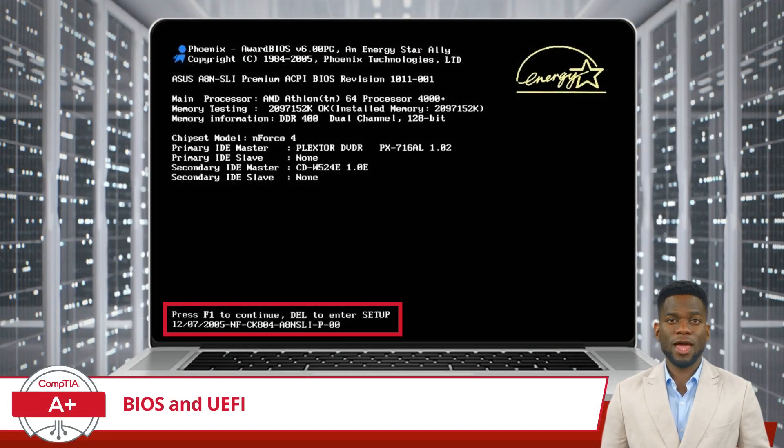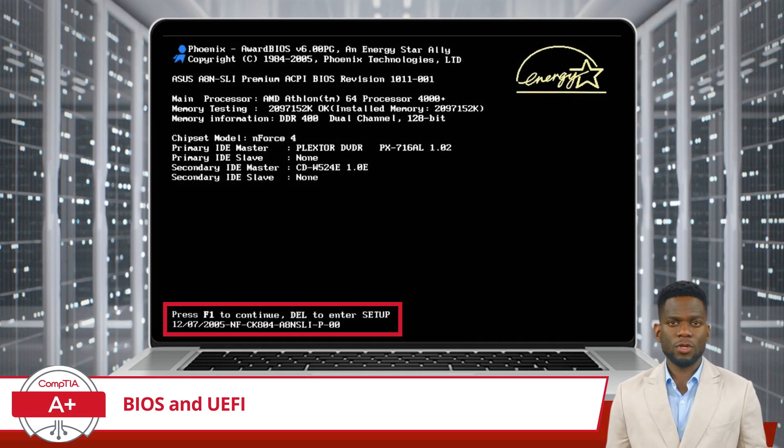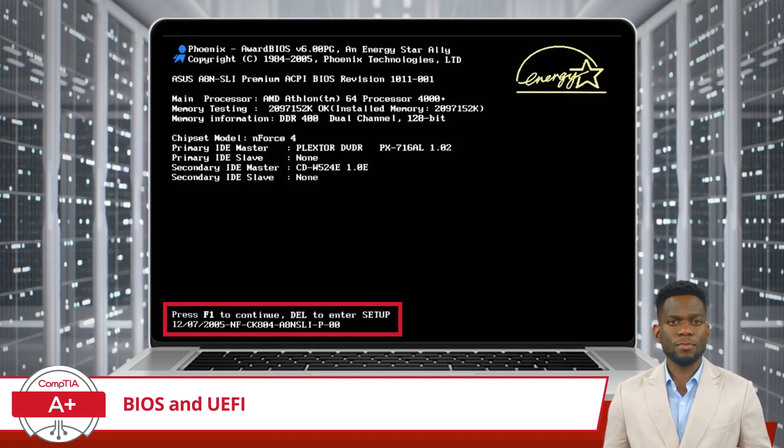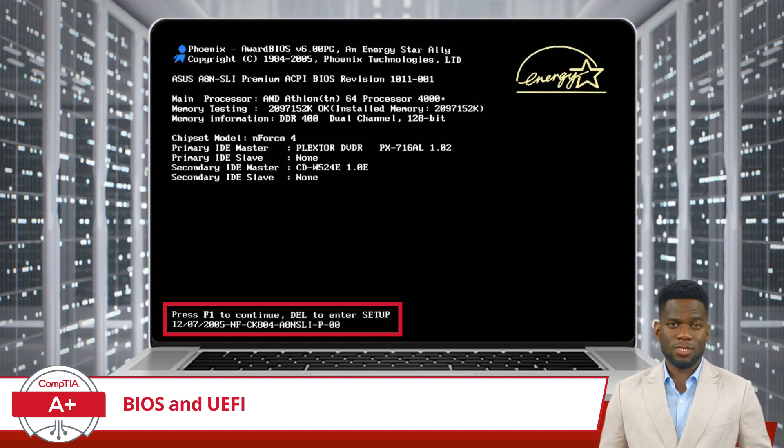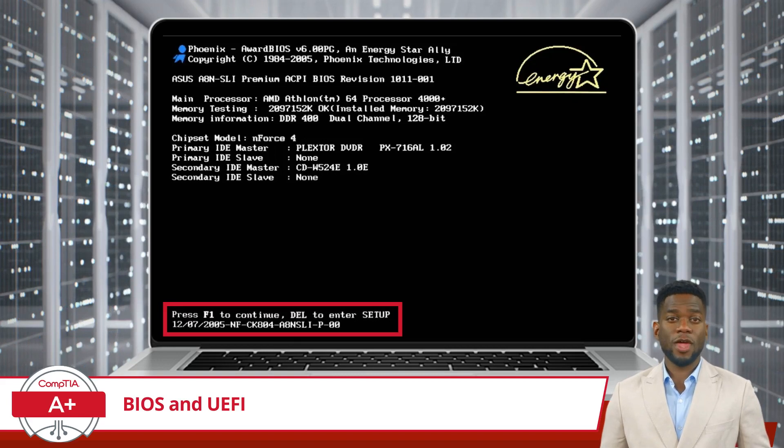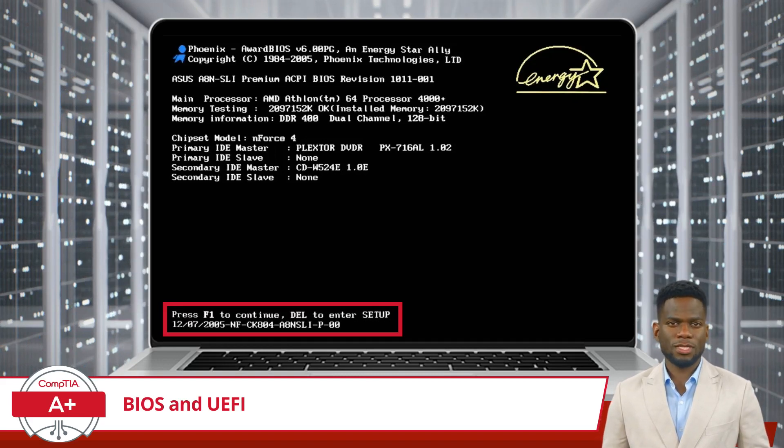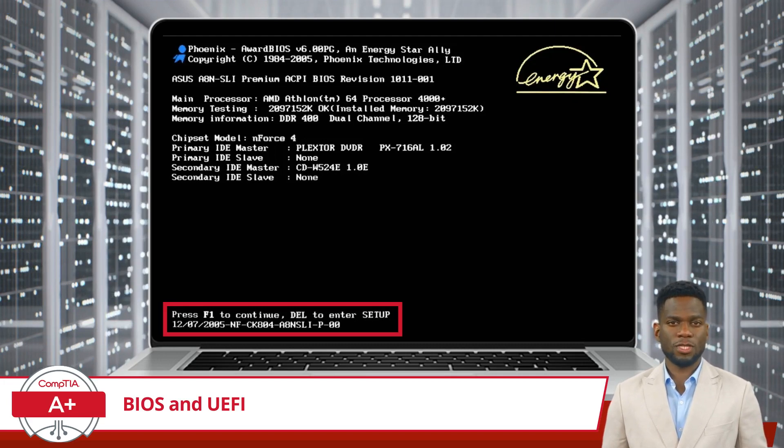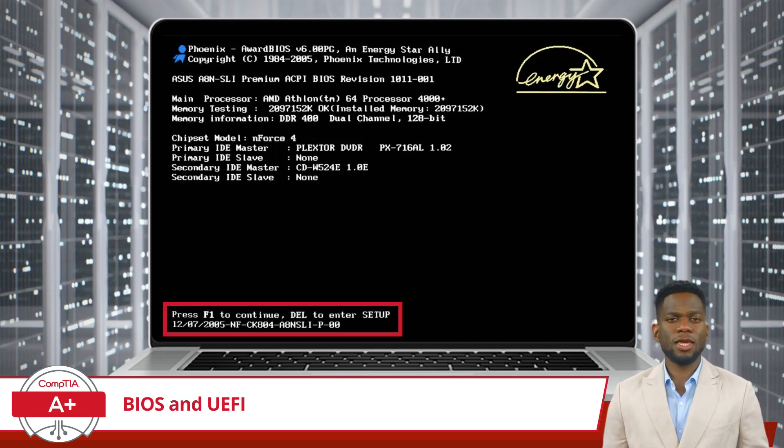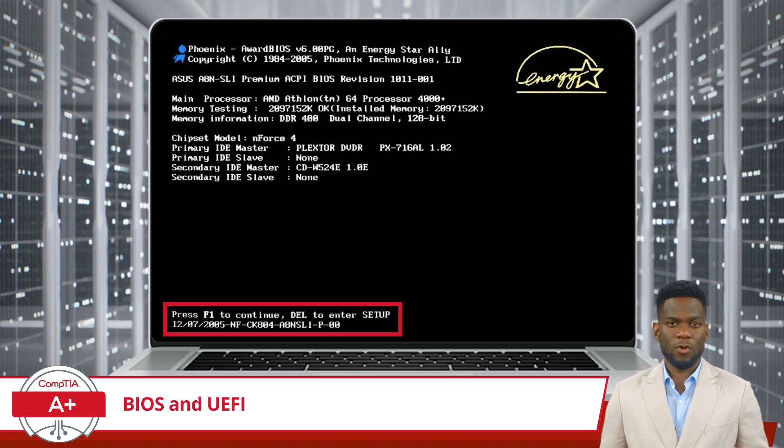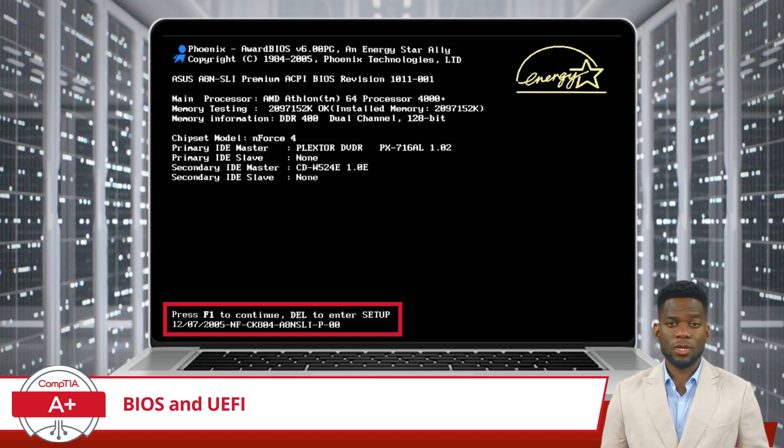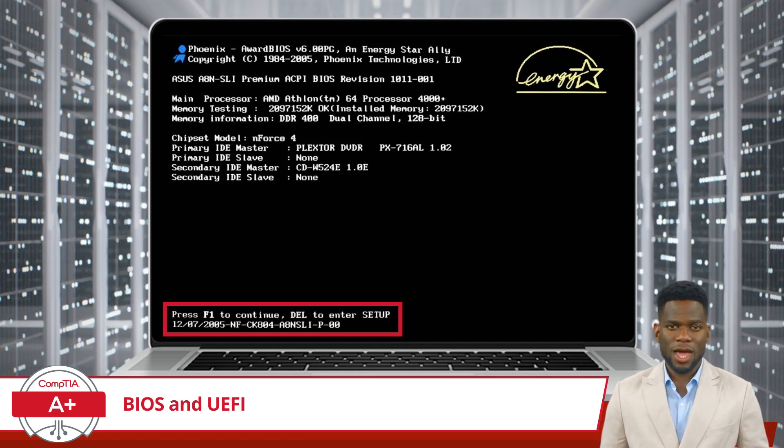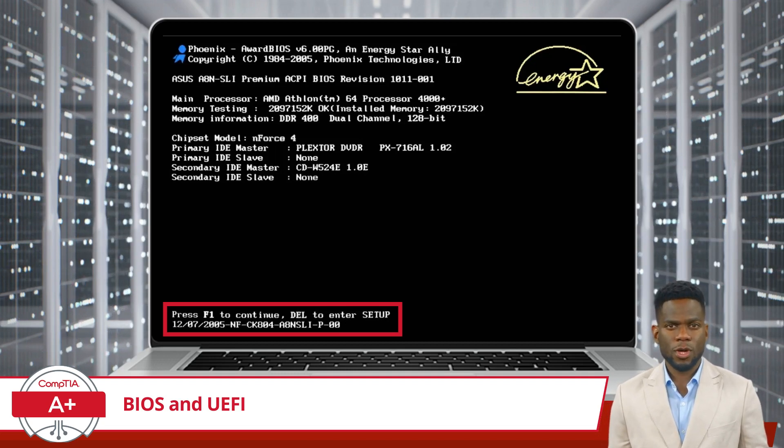In order to access the BIOS or UEFI settings on your computer, you'll need to follow a few simple steps. Begin by restarting your device. During the startup process, keep an eye out for a message or logo that indicates which key to press to enter the setup utility. Common keys include DELETE, F1, F2, F10, or ESC, but the specific key may vary depending on your computer's manufacturer. Once you've identified the correct key, press it repeatedly as soon as you see the message or logo appear on the screen. Timing is important here, so be ready to press the key immediately upon startup.